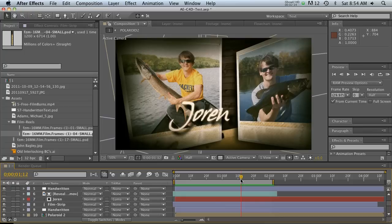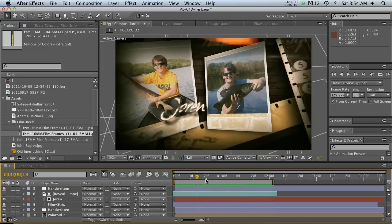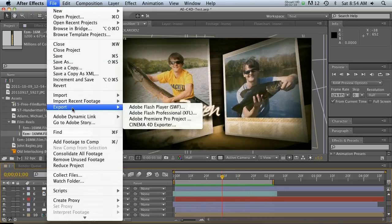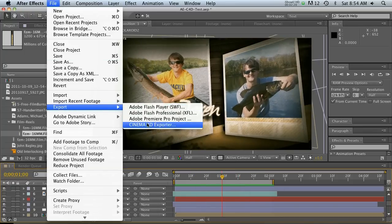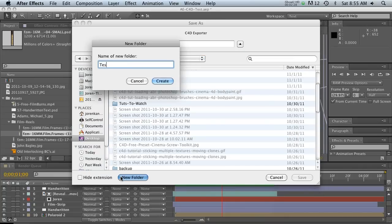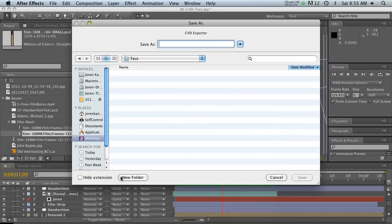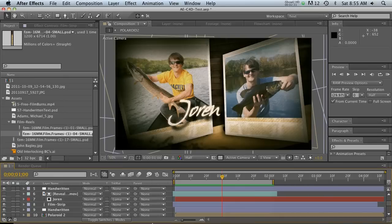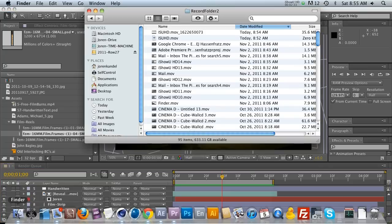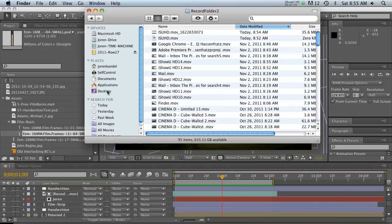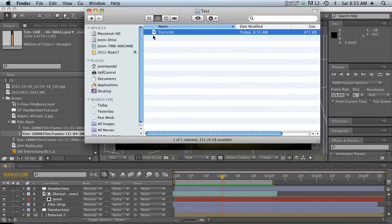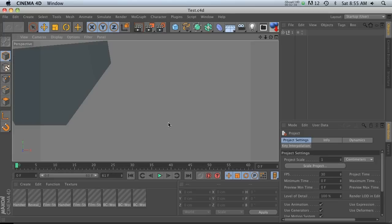Right, as soon as I get any rotation. So let's go ahead and hit file export and let's go to Cinema 4D exporter. Let's go ahead and make a new folder, call this test, and then it saves out a Cinema 4D project file.